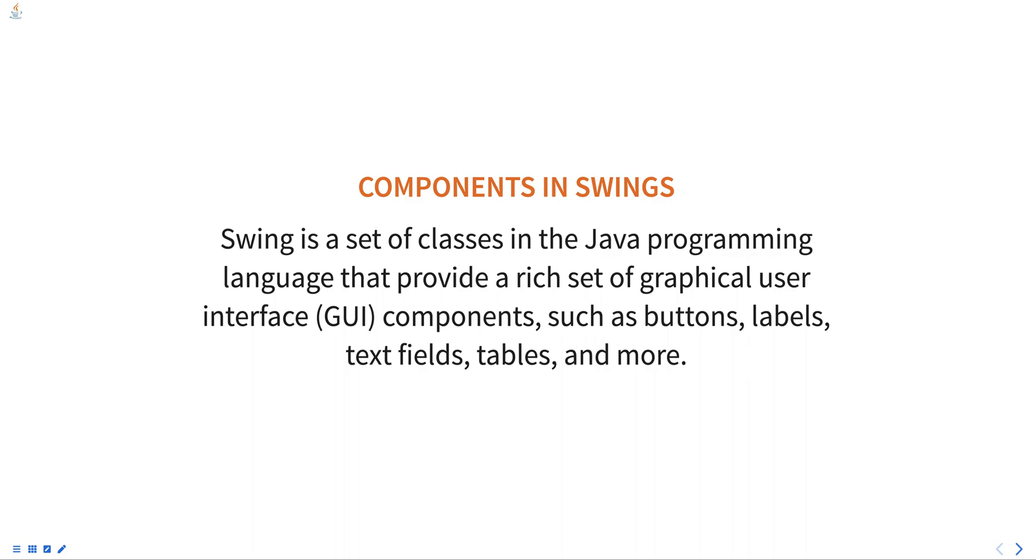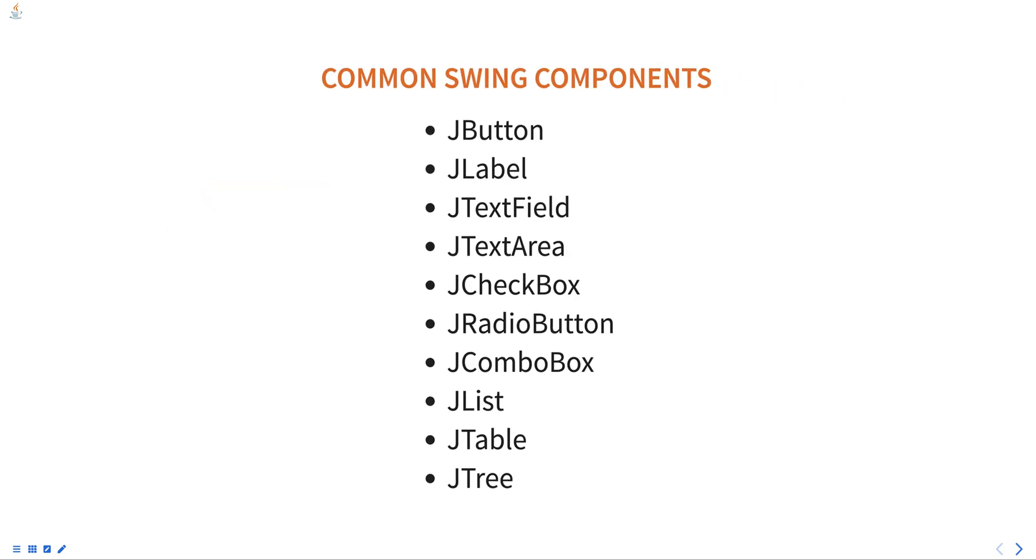Some of the most common Swing components include JButton, a push button that can be clicked by the user to perform an action.